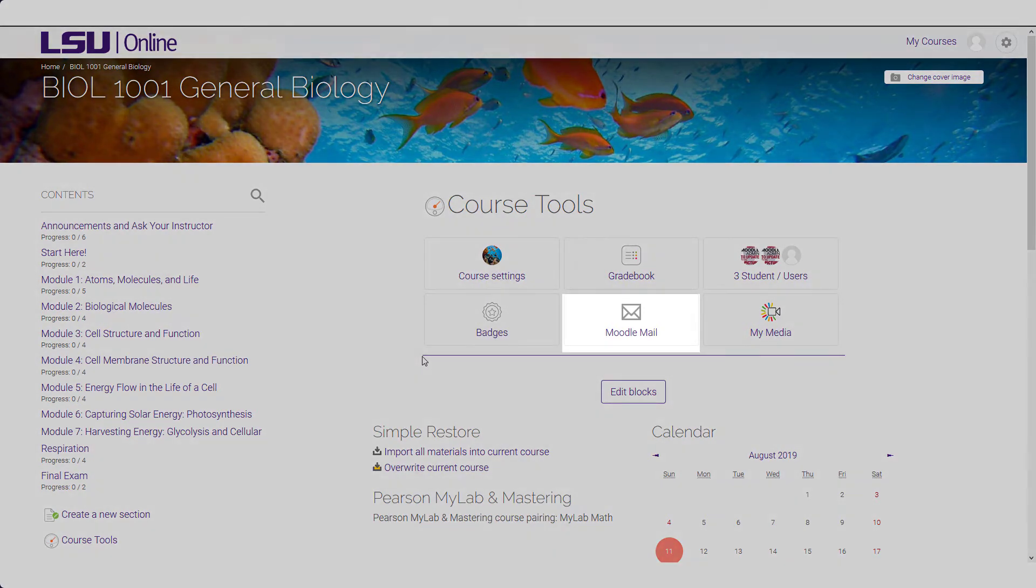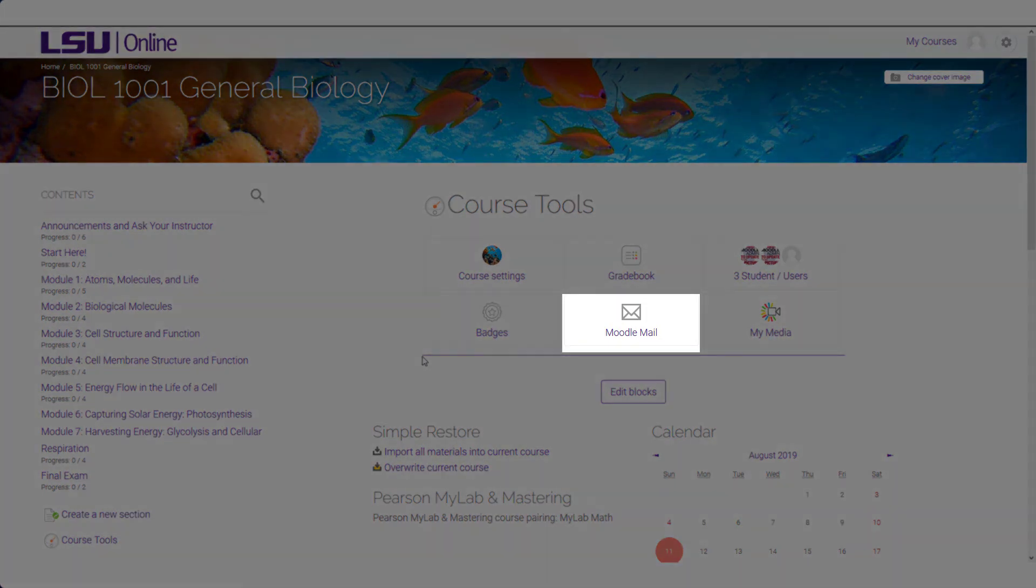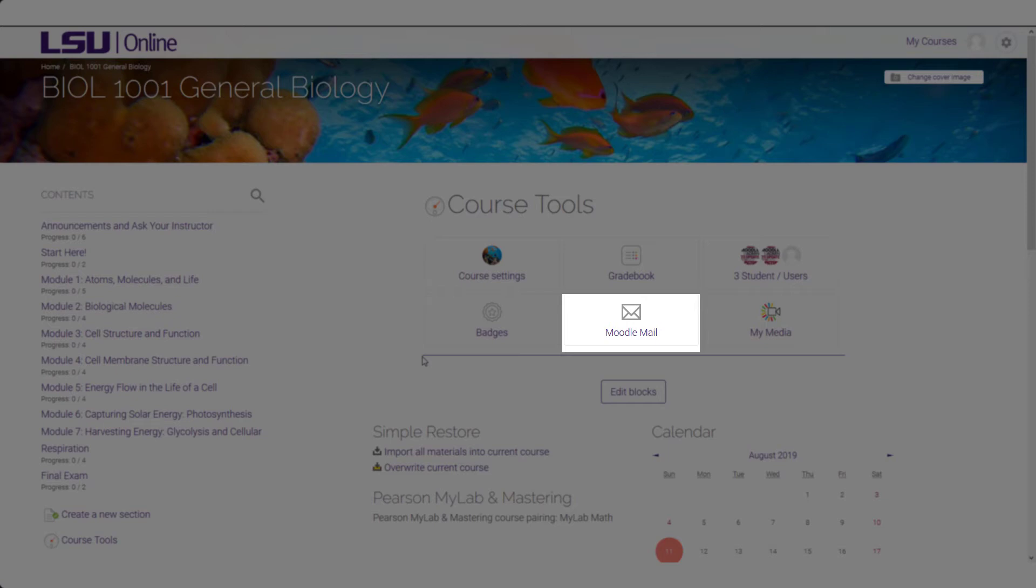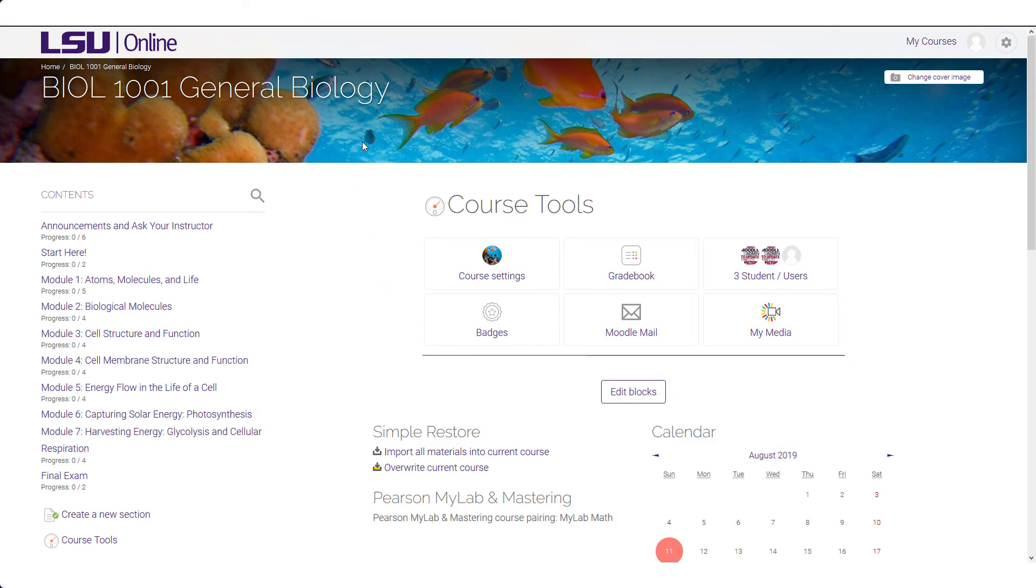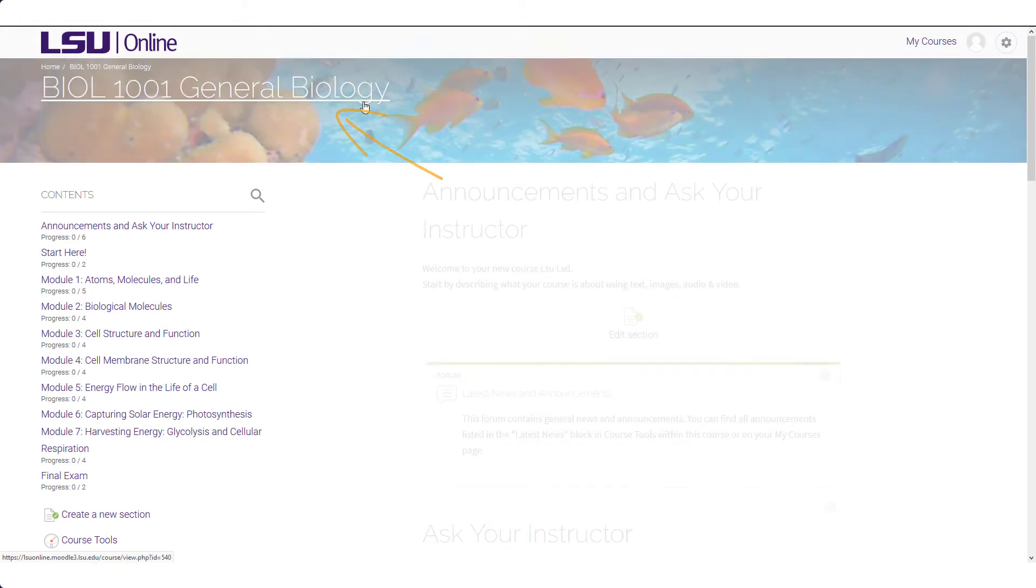Moodle Mail gives you a quick and easy way to email the entire class or a single student without having to leave Moodle. It is linked to your LSU email address, so all replies to a message sent through Moodle Mail will appear in your LSU email inbox. It is recommended that instructors use their official LSU email address for all course-related communication. Moodle Mail may not automatically be available to students in your course, but you can enable it from the Course Tools. Before moving on, let's return to the course home page. You can do so by clicking on the course title at the top of the page.